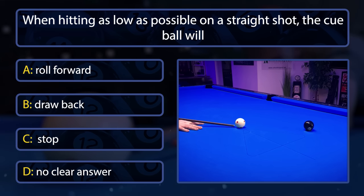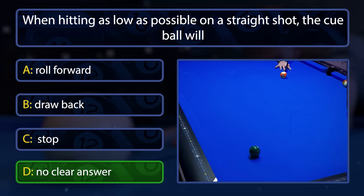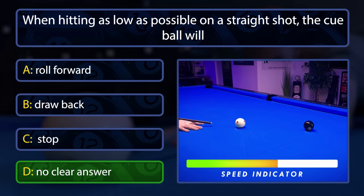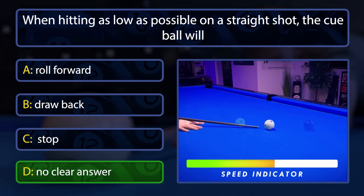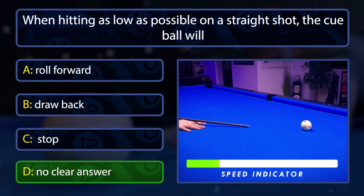Surprise — it's not a draw shot. There is actually no clear answer, because I didn't say anything about the speed we're hitting. The backwards rotation is not consistent and gets lost on its way to the object ball, so it could either be a draw shot, a stop shot, or even a rolling cue ball, depending on how much rotation is left on the cue ball.